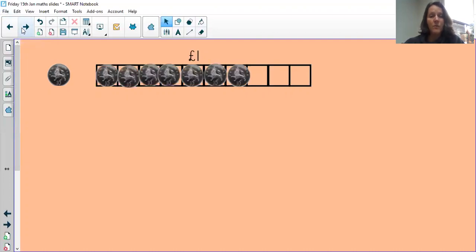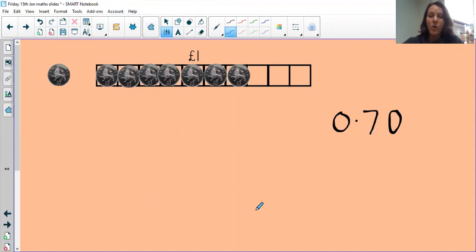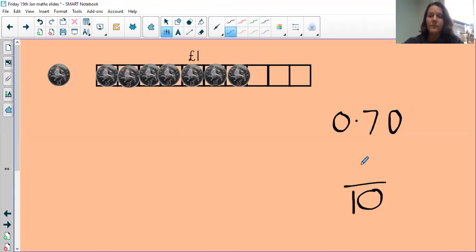We're going to warm up by having a look at this — you don't need to write anything, we can just talk through it. Our bar model is still the same: a pound split into 10 equal parts, each part worth 10 pence. How much have we got altogether? We've got 70 pence — seven 10p coins. How many equal parts was the whole split into? Ten. And how many have I filled? Seven.